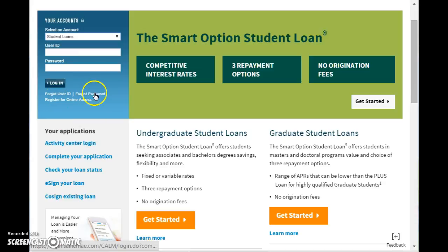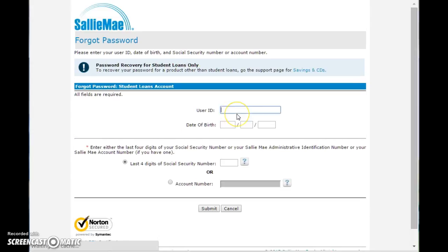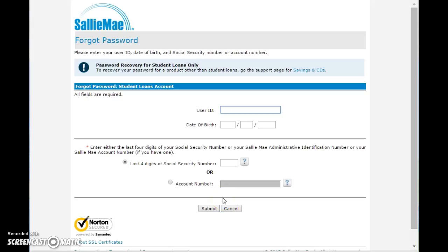If you've forgotten your password, you would go to the forgot password link and that will take you to this page where you would be able to recover your password. This page is particularly for student loans only. You would just put in your user ID, your date of birth, and the last four digits of your social security number or your student account number, and then submit that and it will guide you through the remaining process of recovering your password.